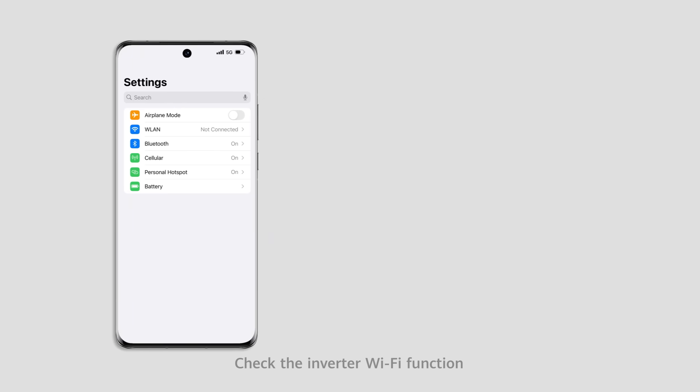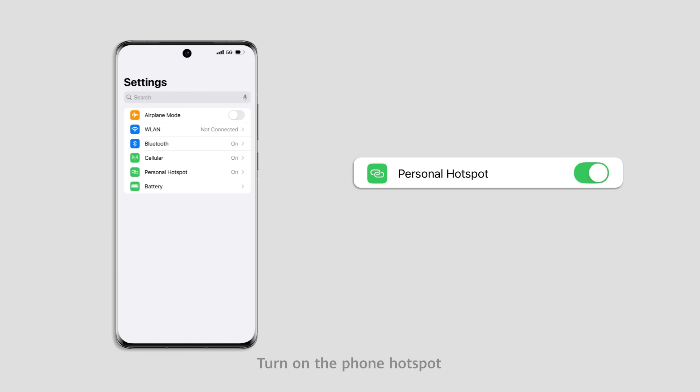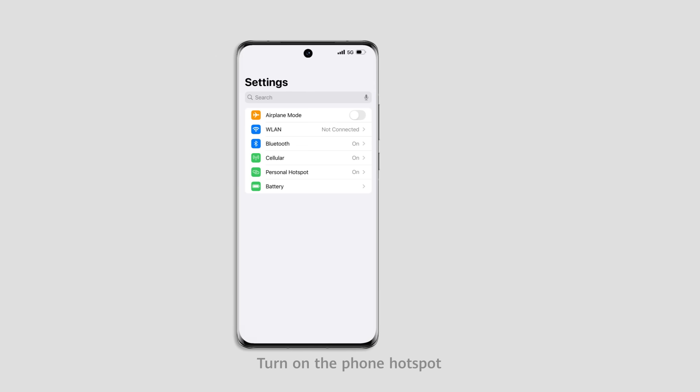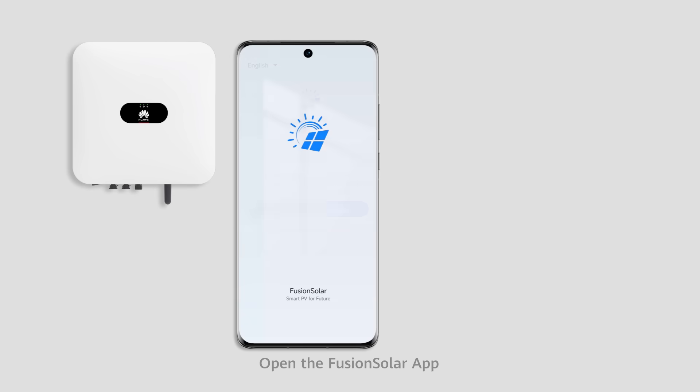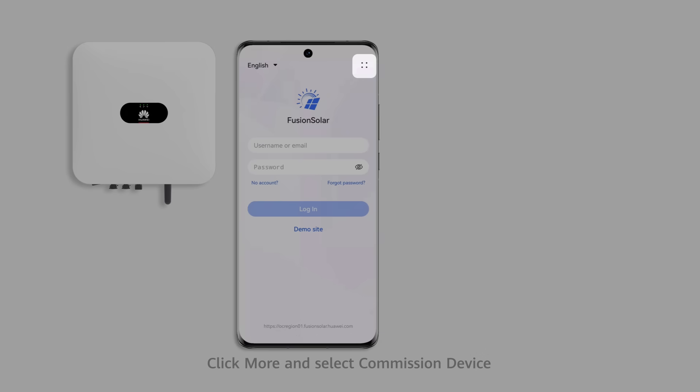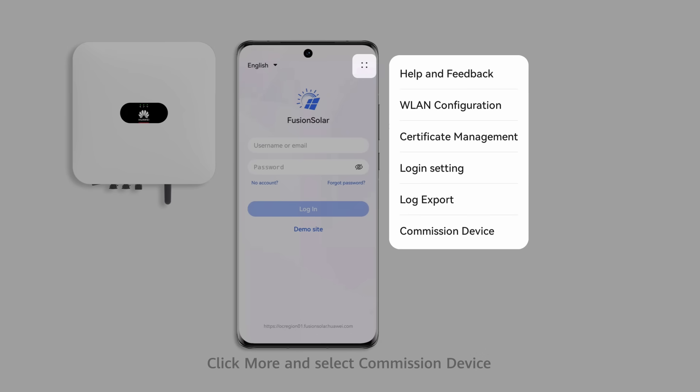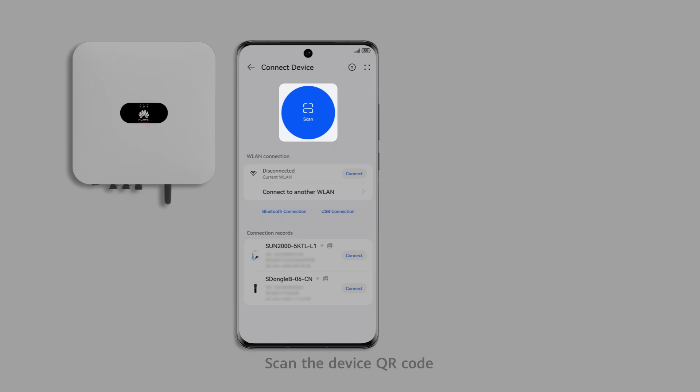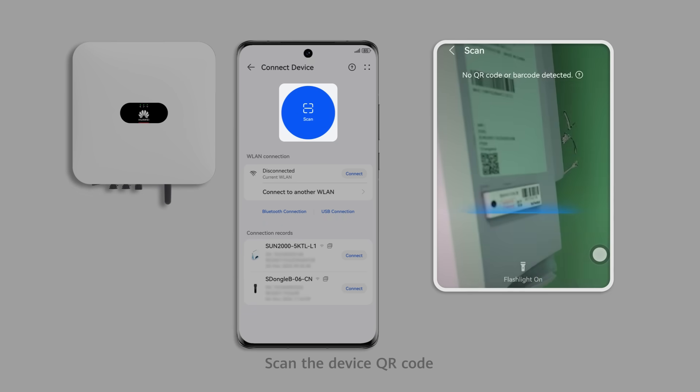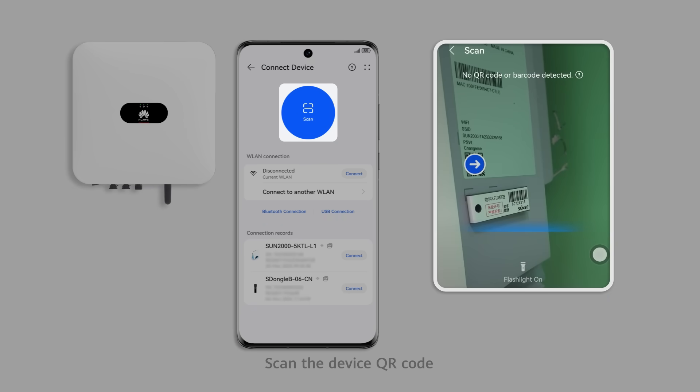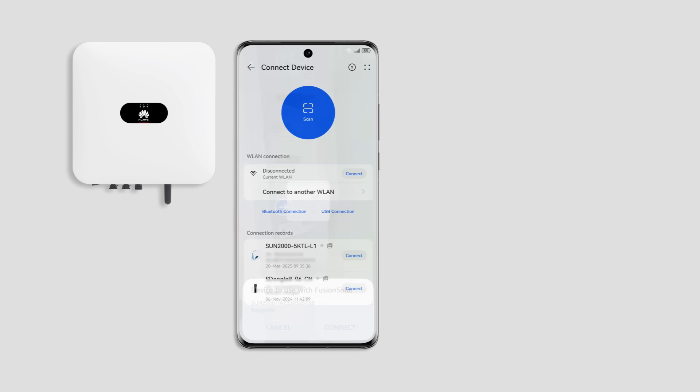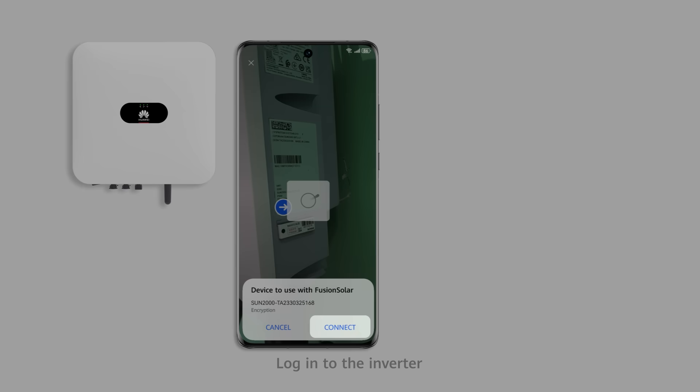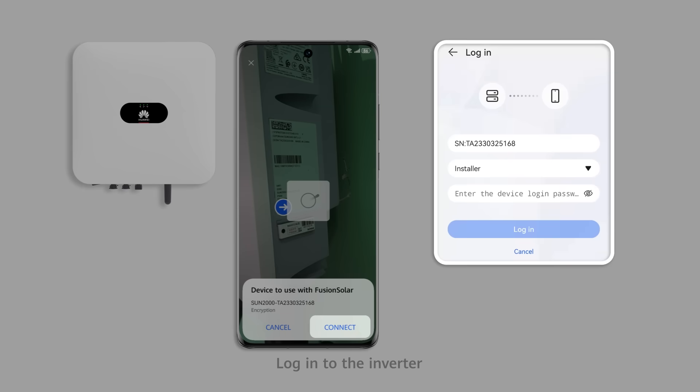Check the inverter Wi-Fi function. Turn on the phone hotspot. Open the Fusion Solar app. Click More and select Commissioning Device. Scan the device QR code. Log in to the inverter.